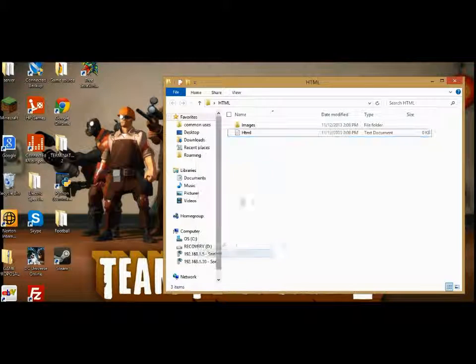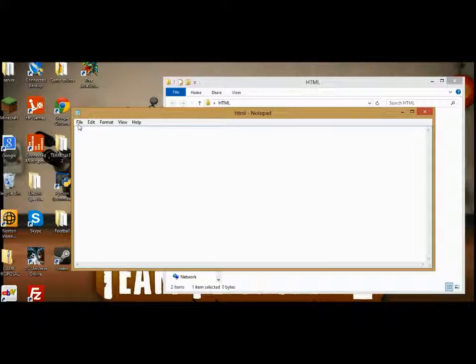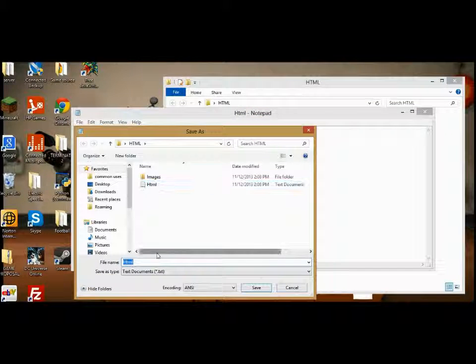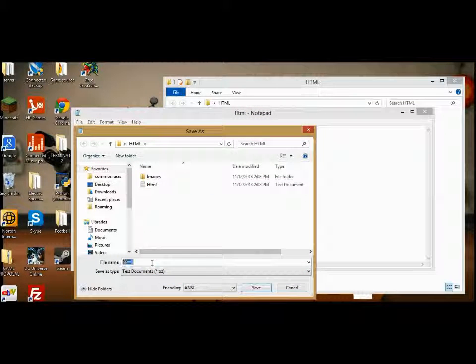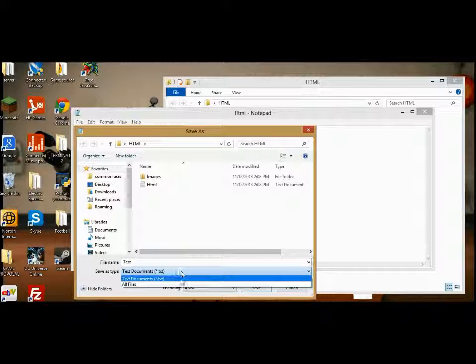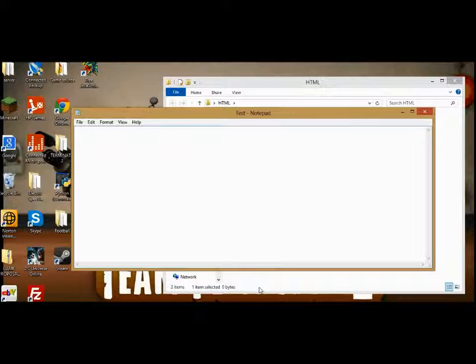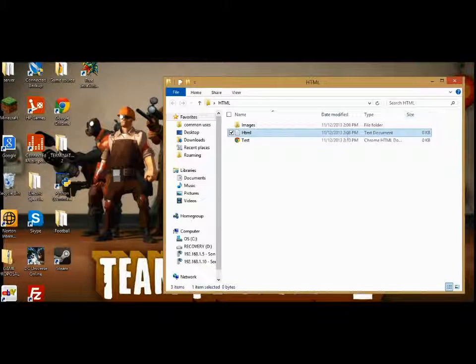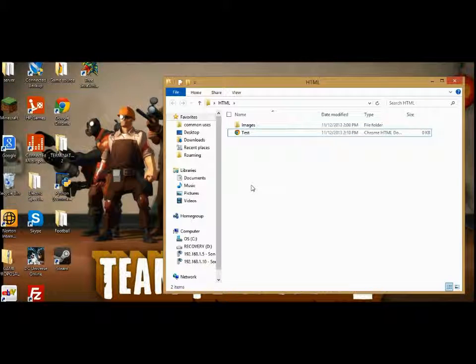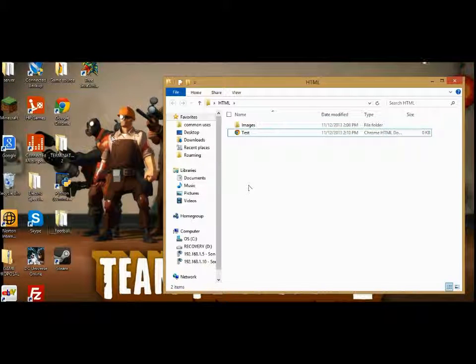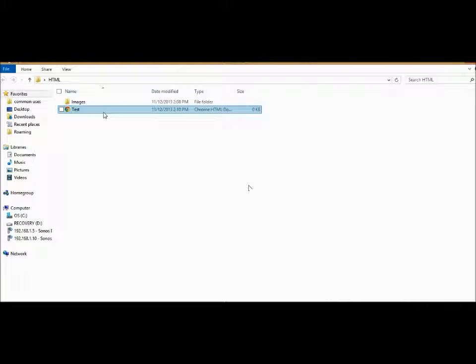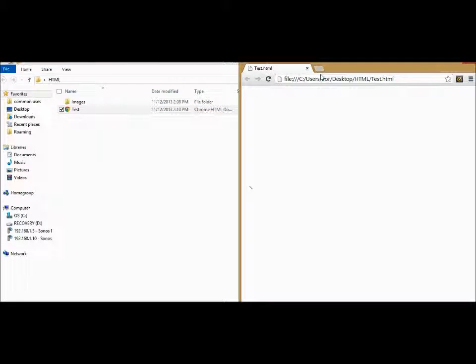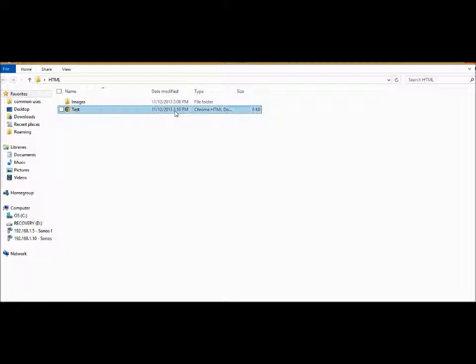Okay, I did that wrong. Save as test.html. Okay, so I'm going to close that up, actually delete it. Now we have this test file. If we open it up, it's not going to say anything. Now first we need to learn how to make it say something.